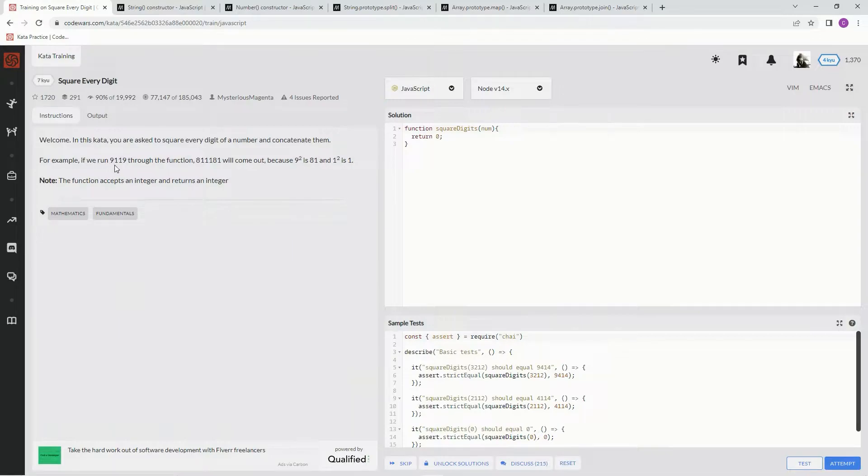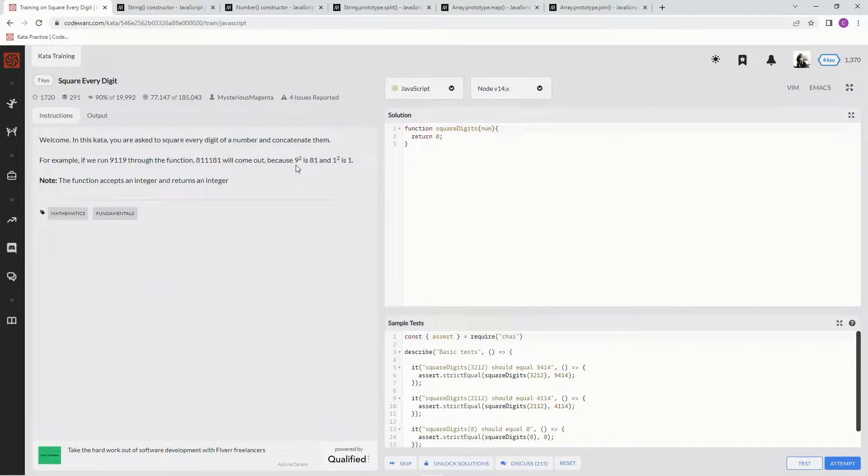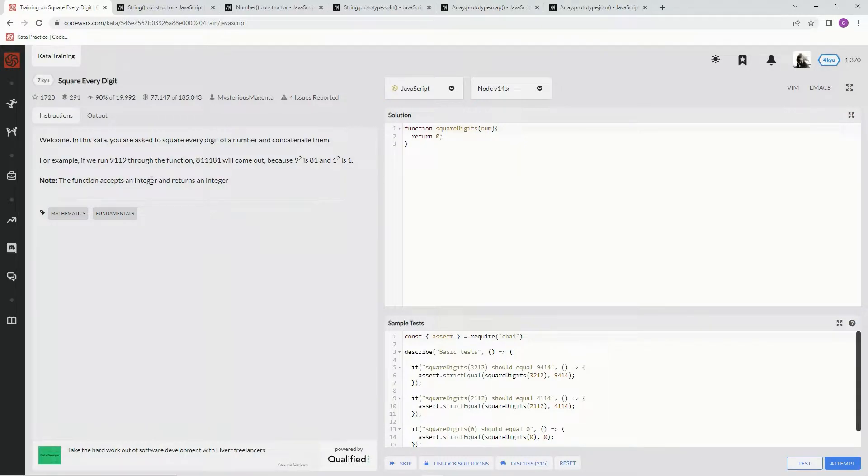For example, if we run 9, 1, 1, 9 through the function, it'll be 81, 1, 1, 81 that'll come out, because 9 squared is 81 and 1 squared is 1, and the function accepts integer and returns an integer.